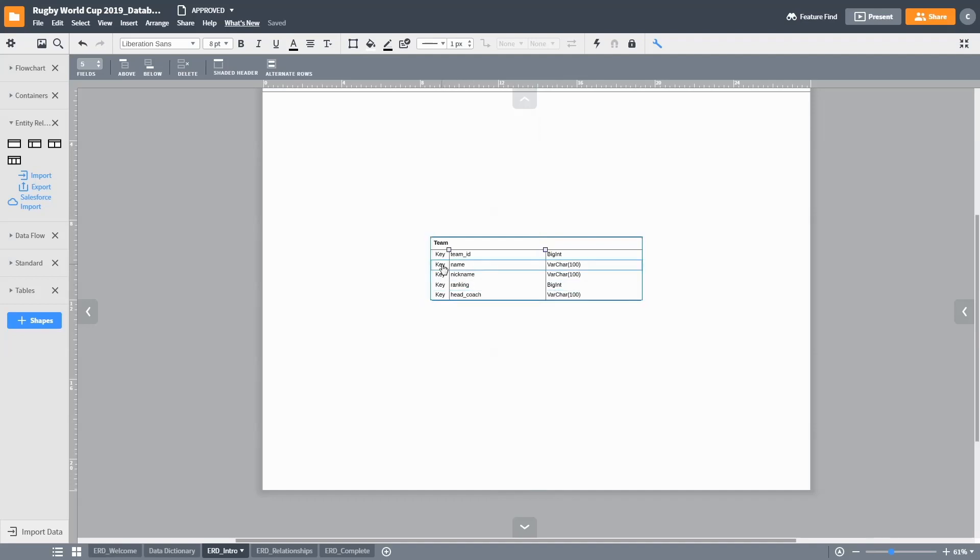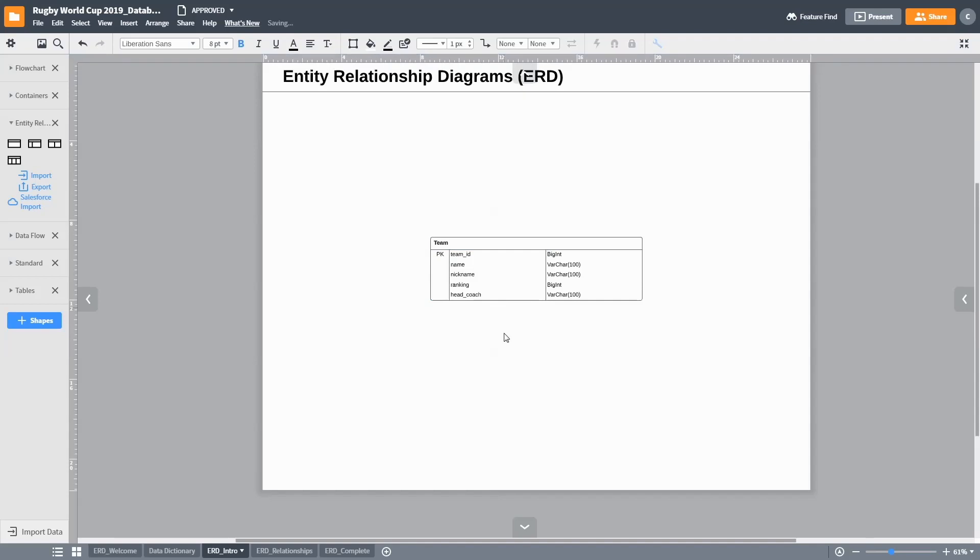To uniquely identify the specific record, such as a specific team, we require an attribute that uniquely identifies the record. Such a unique identifier is called a primary key. In this ERD tool, a primary key is flagged by entering the phrase PK in the key component next to the attribute.